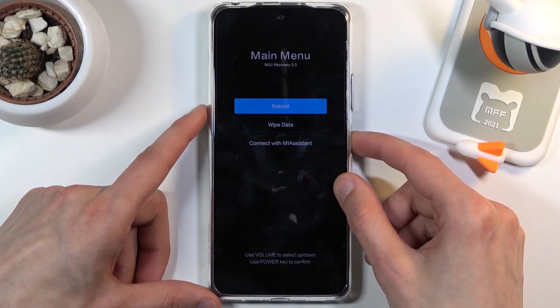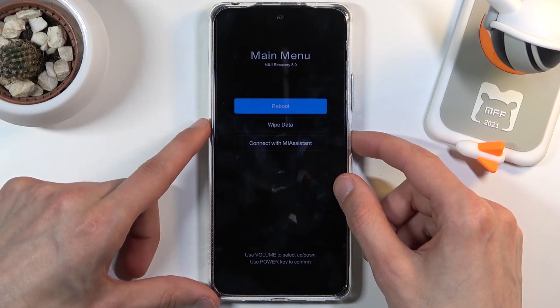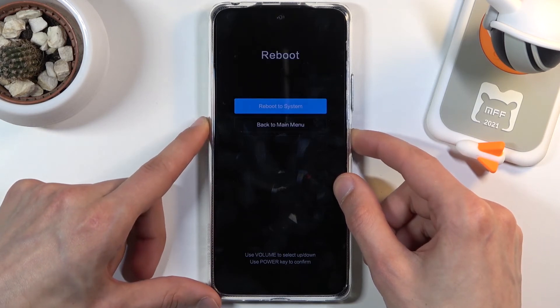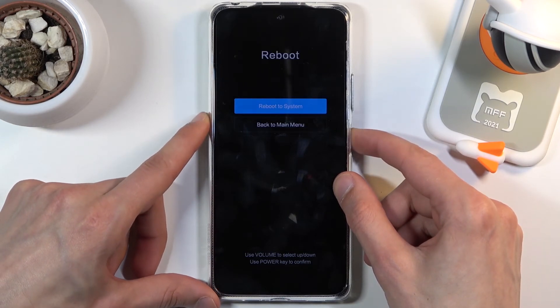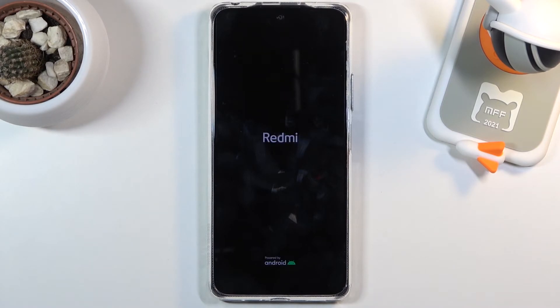Press the power key once more to go back to the main menu, then select reboot and reboot to system. This will reboot the device and continue the process in the background.